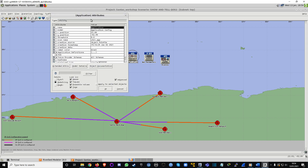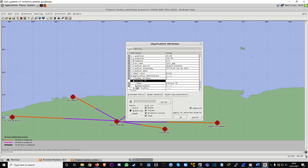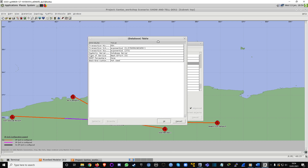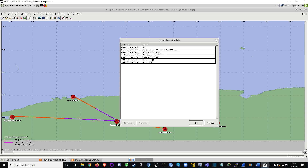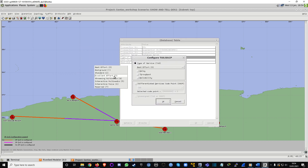Now let's go to our application in the Application Database and edit it. Currently, the Type of Service is set to Best Effort, which is zero — all traffic including spam, background, and game traffic is at zero. We're going to change this. Click on Best Effort and you can choose zero to seven. Since seven is the highest for Priority Queuing, let's choose seven and hit OK.